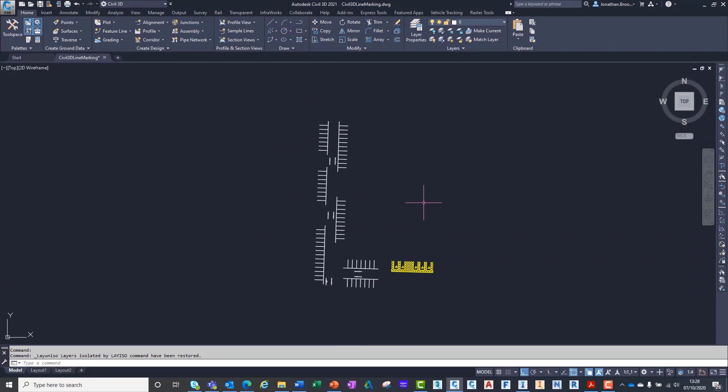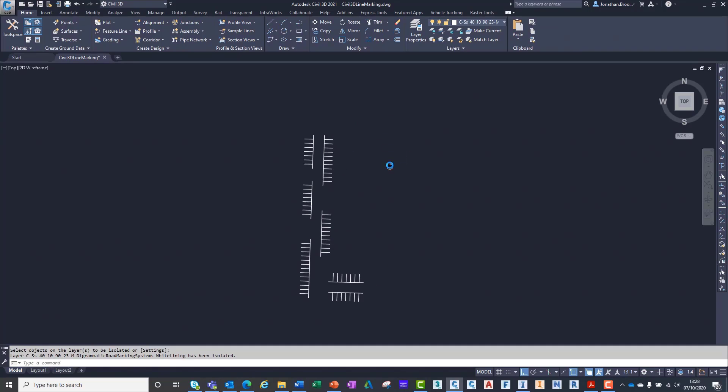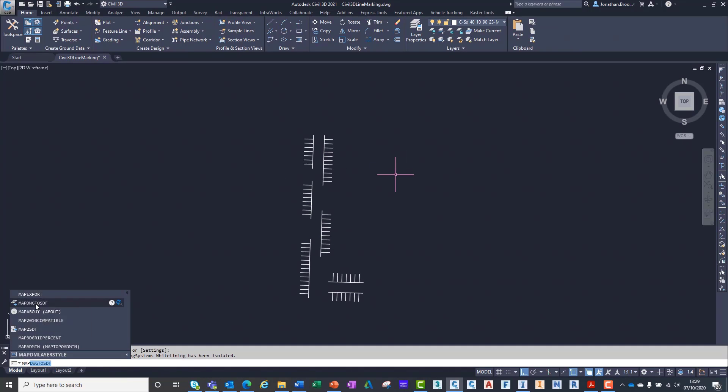InfraWorks has the capability to drape two-dimensional data across terrain surfaces. This makes it the perfect tool for presenting road and car park line markings.